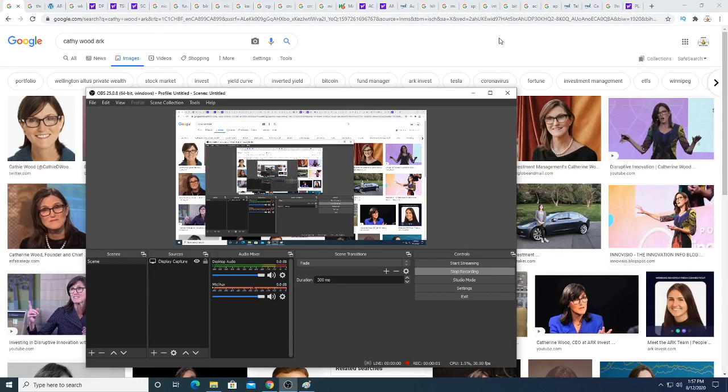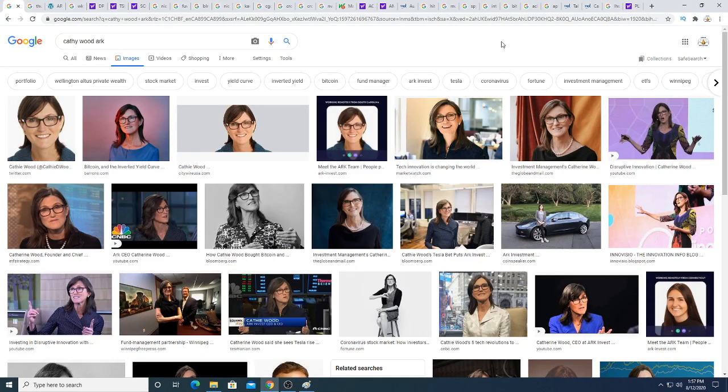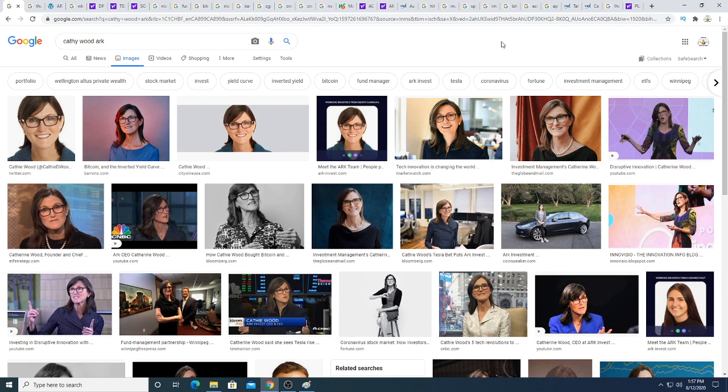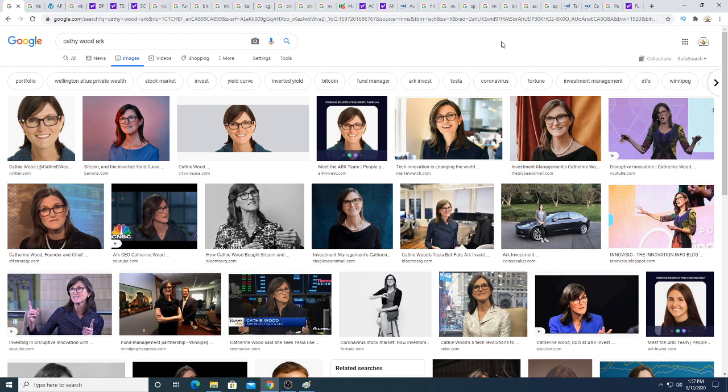Hey guys, in this video we're going to be talking about Cathie Wood's ARK ETF and how she really loves Workhorse. I would love for her to come out with a video explaining why she likes Workhorse so much or why she's invested in it.